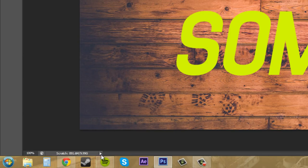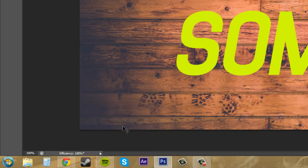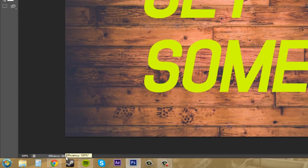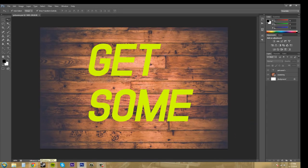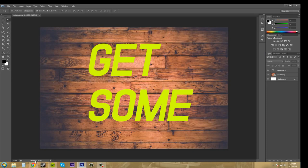We've got Efficiency next, and this shows the percentage of available RAM and scratch disk space. So I'm running at 100% efficiency. And let's go to the next one: Timing.